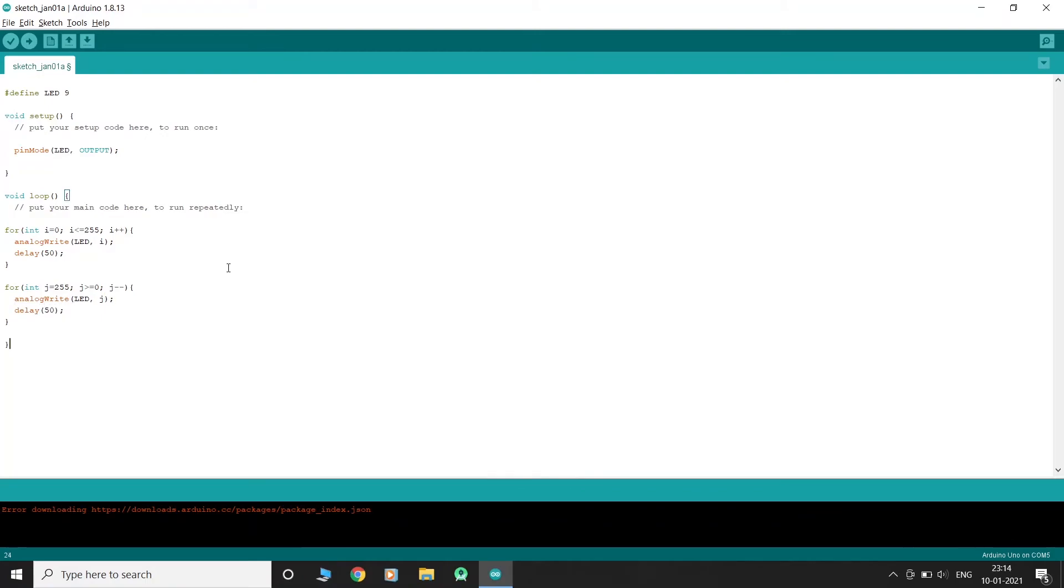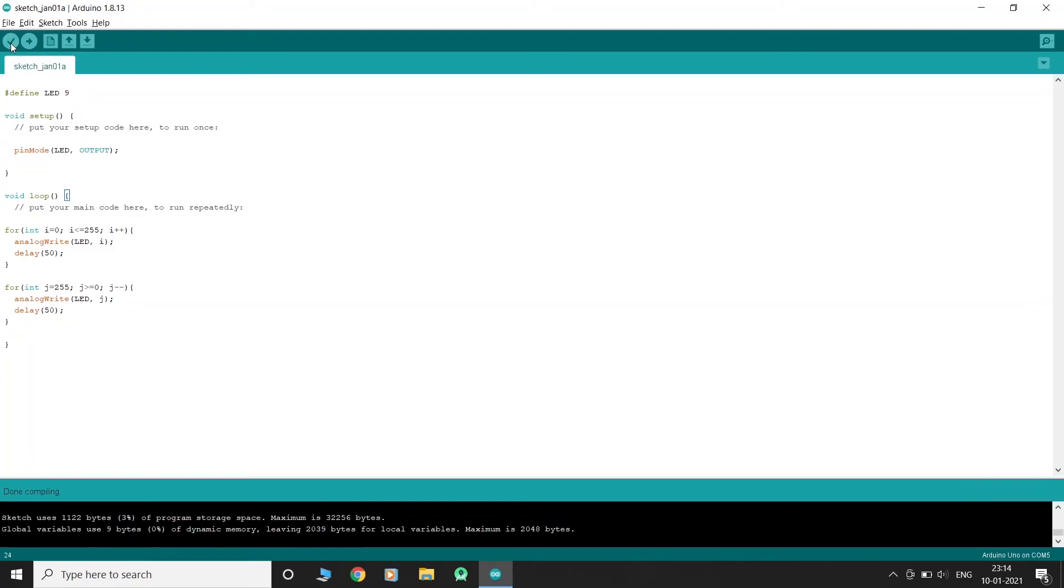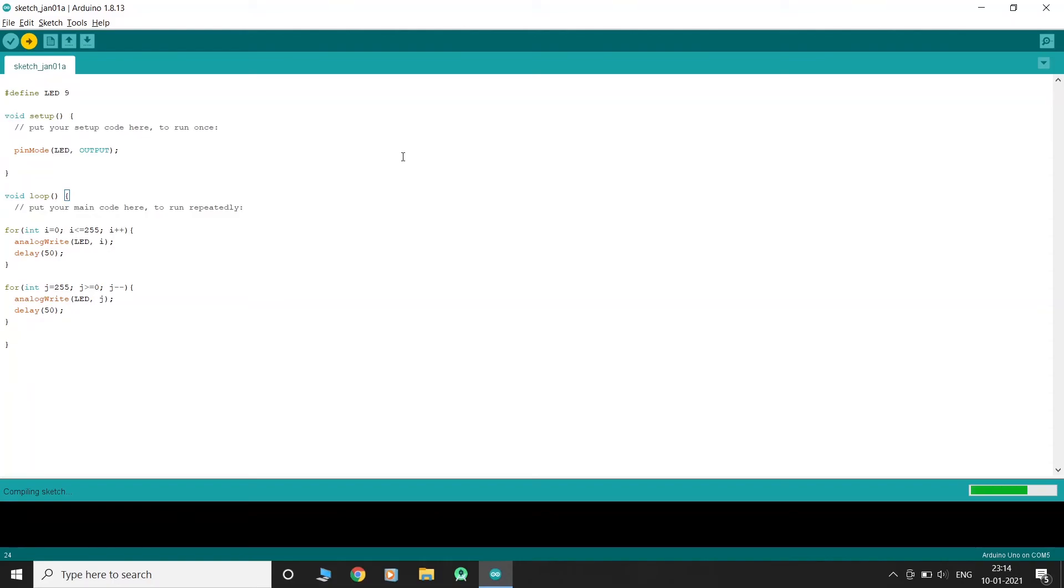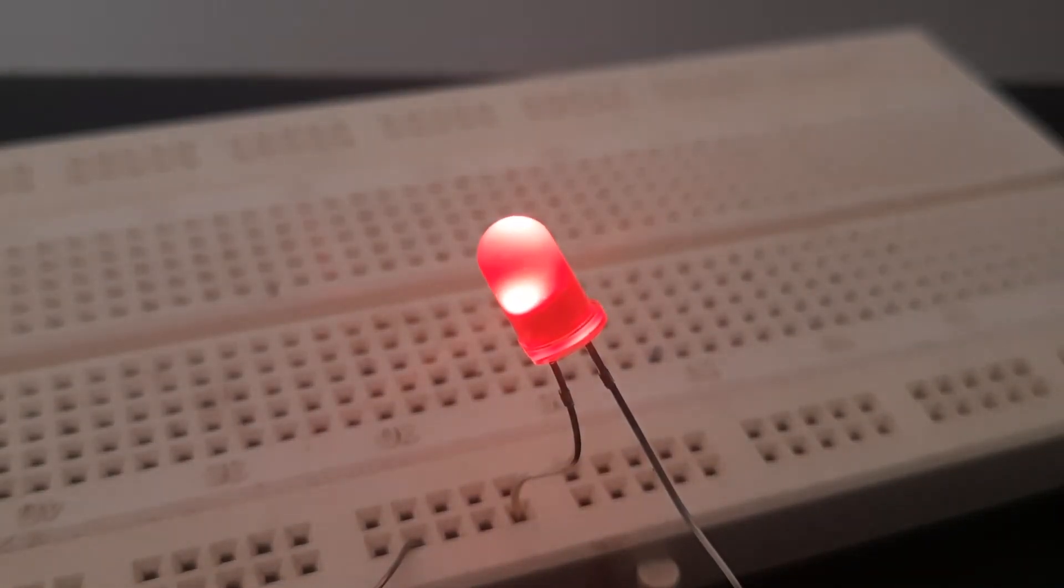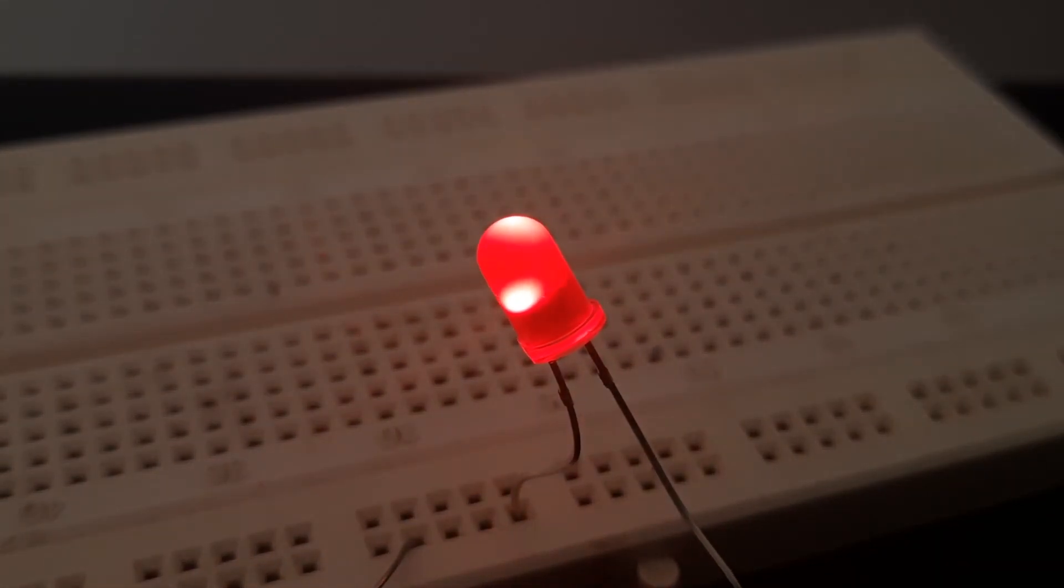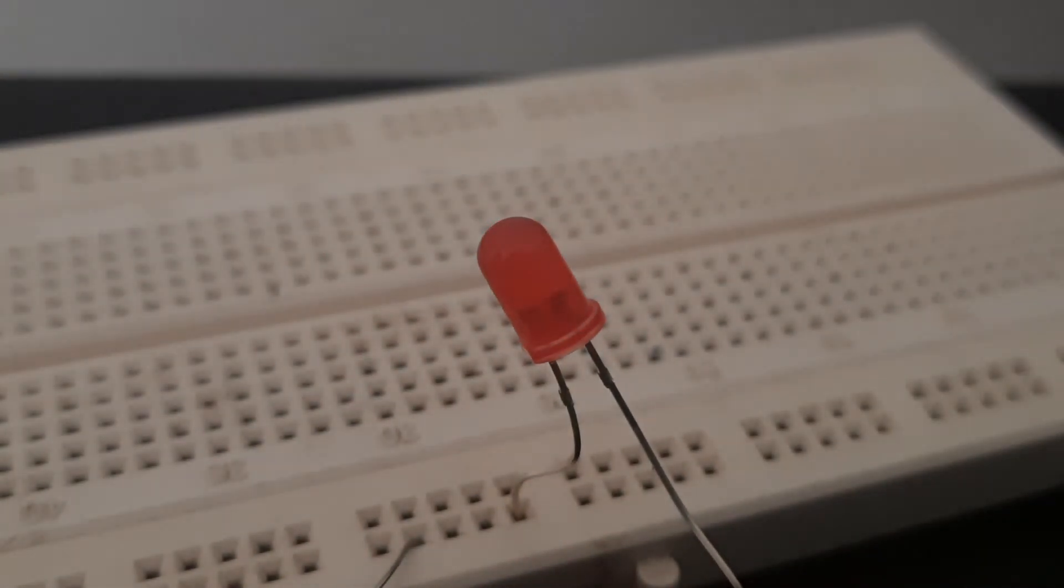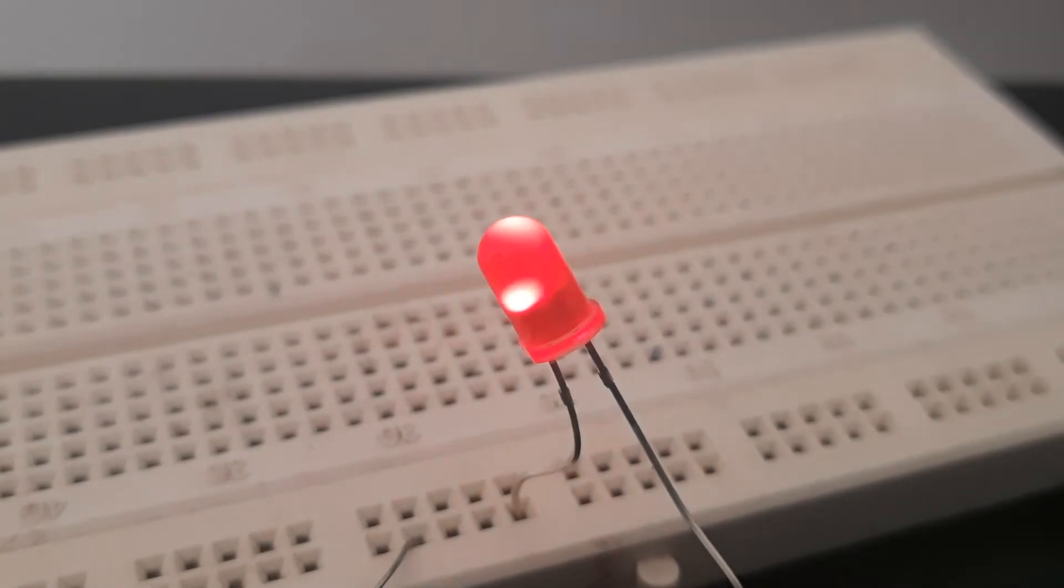Let's compile and upload the code. As you can see, the LED brightness is gradually increased and decreased.